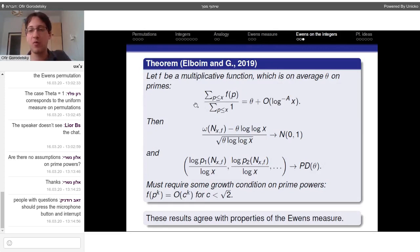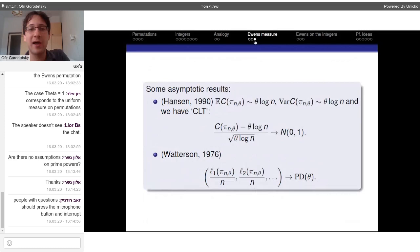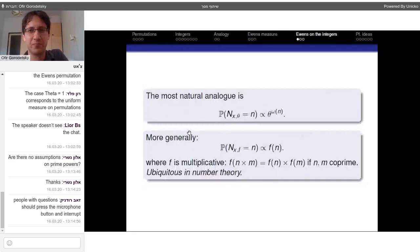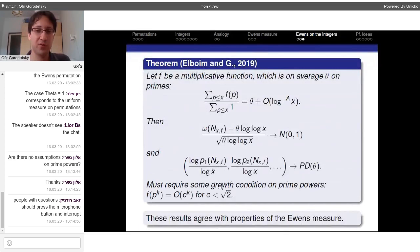These results match up with Hansen's result on the number of cycles of a Ewens permutation and Watterson's result on the largest cycles, confirming the analogy between permutations and integers. There were some special cases previously known — Arratia and collaborators studied the θ^ω case for the largest prime factors, and someone studied the largest prime factor of integers that are sums of two squares — but nothing in this general form.